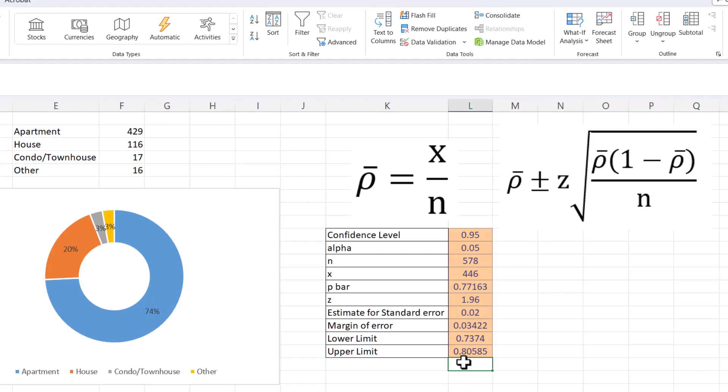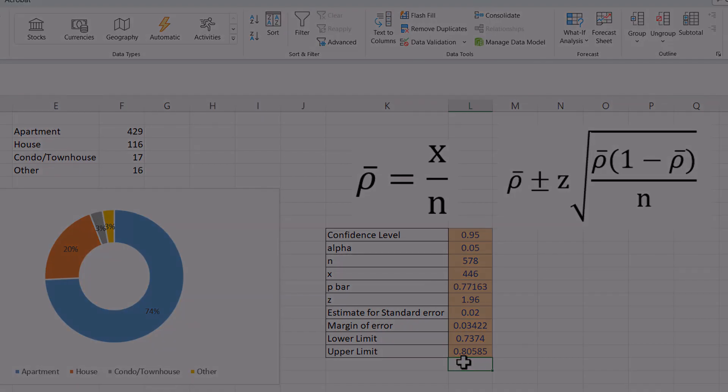There you go — I've now worked through confidence interval estimates in Excel for a population mean as well as a population proportion. Don't hesitate to reach out if you have any questions.